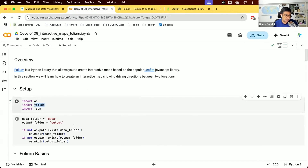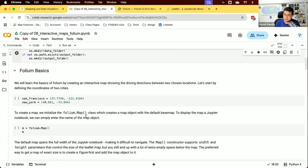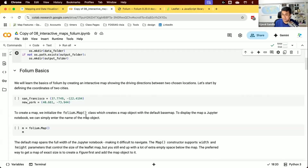The Folium package comes pre-installed in the Colab environment, so we can just import it. For this notebook, we want to pick two cities in the world and display markers on an interactive map showing source and destinations. Then we're going to display the driving directions between those two locations — we'll see how to create a map of driving directions between two chosen locations, compute them using OpenRouteService, display the route, and save it as an HTML file.